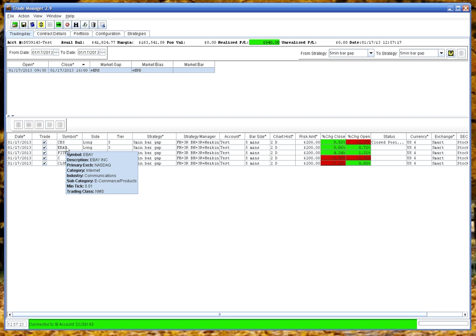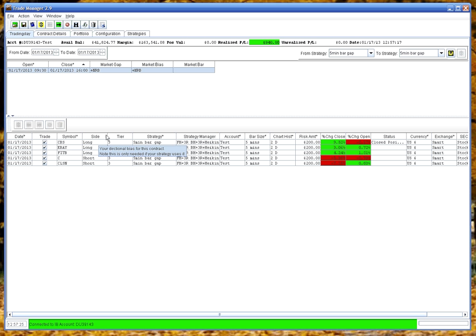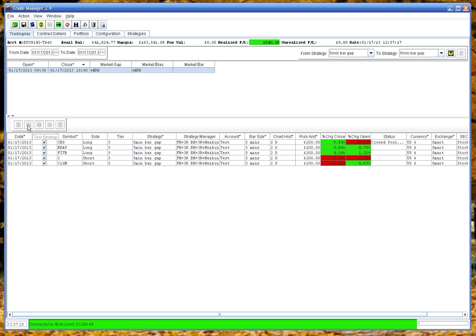You can see here's a contract. If you hold it over the contract, it gives you details of the contract. The buttons here act on individual rows, whereas the button bar at the top acts on the whole tab.